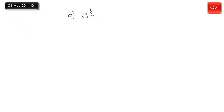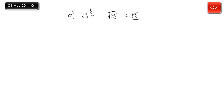Part A of this question: once you've learnt it, it should be dead easy and super quick. We should recognise that the power of a half means a square root. So if you want to write some working, you can write the square root of 25, but you can go straight to the answer of 5. It's one mark. Strictly speaking it should be plus or minus 5, but most of the time you'll get away with just 5 for a simple question like this. But always consider positive and negative roots.